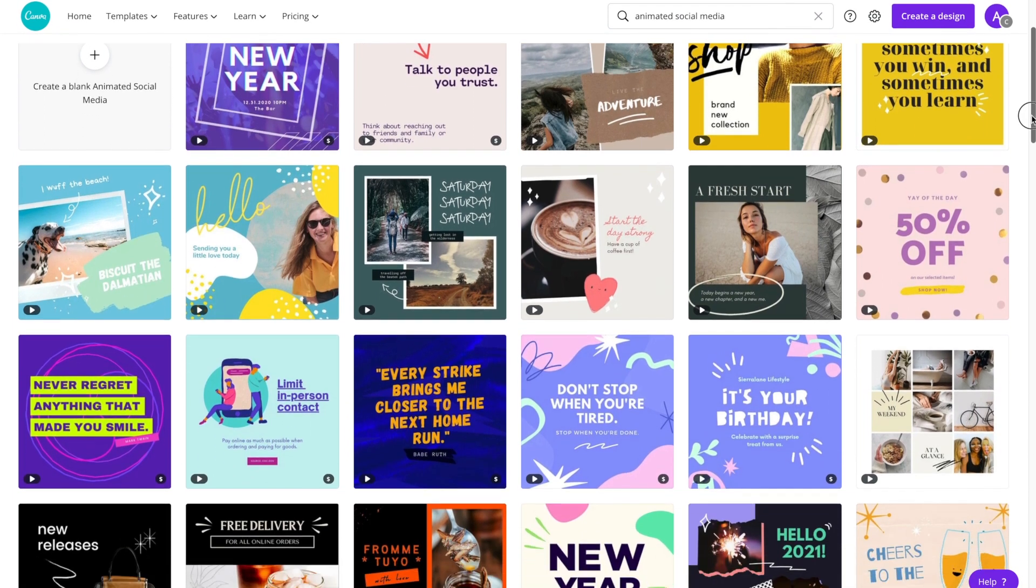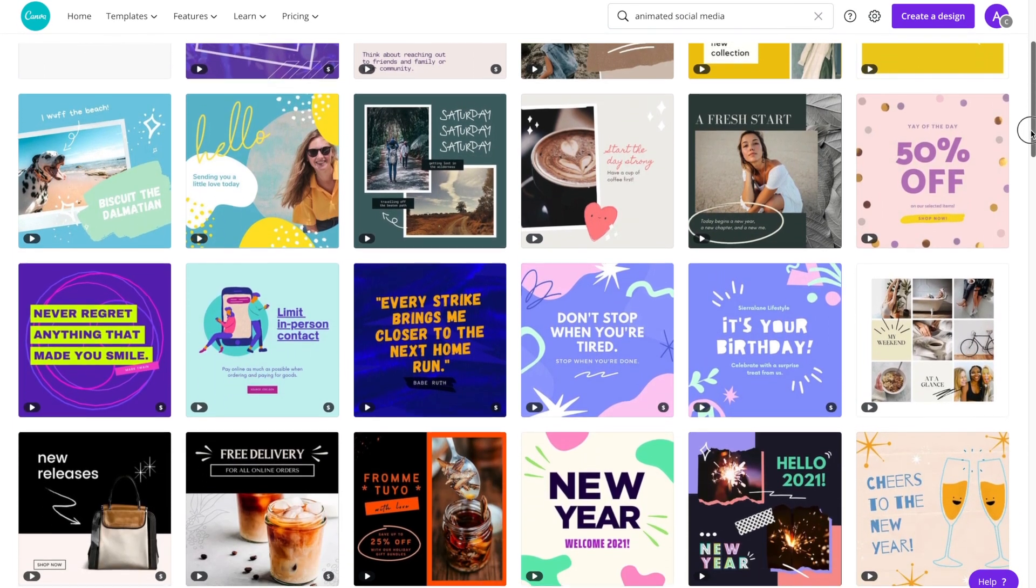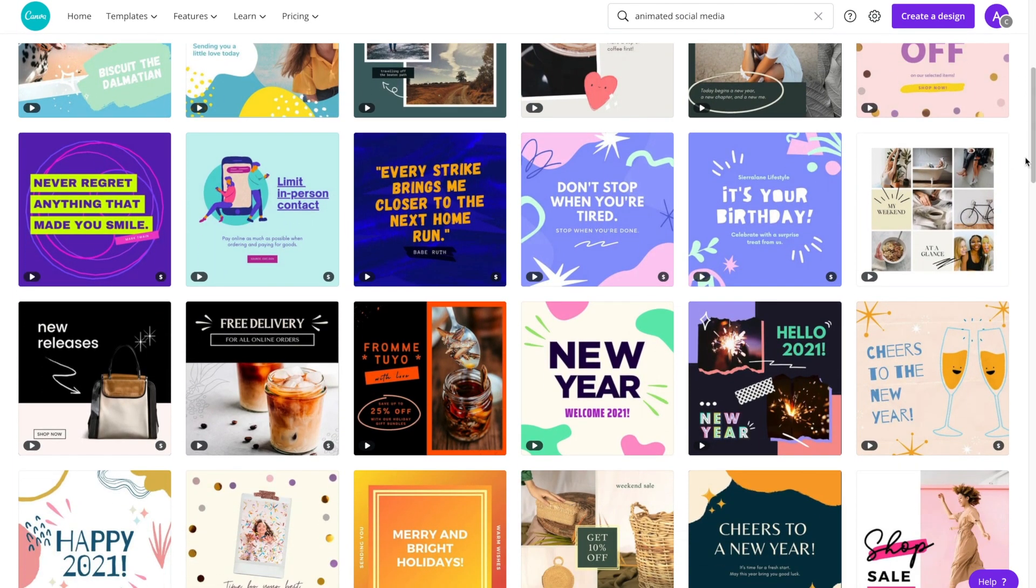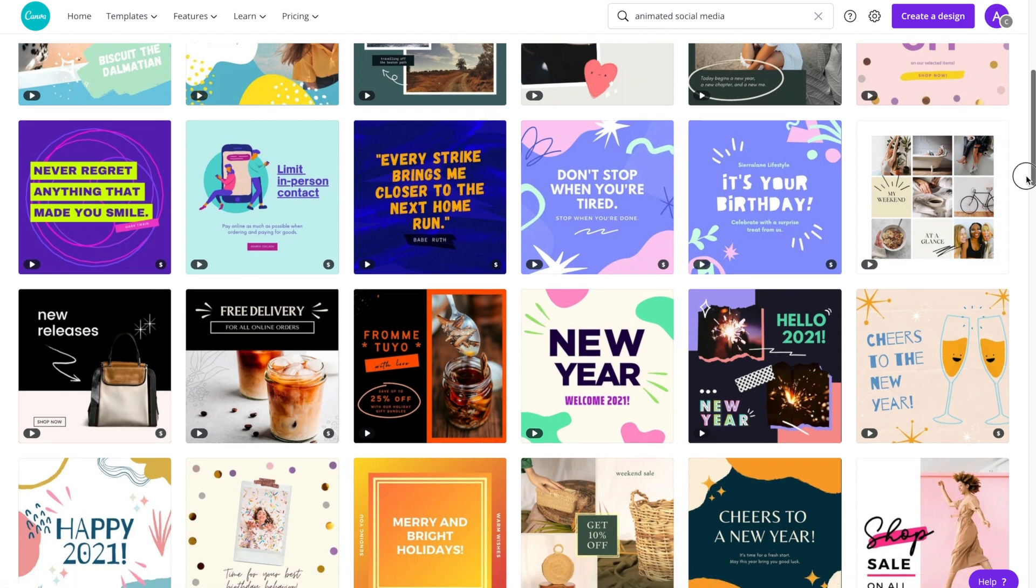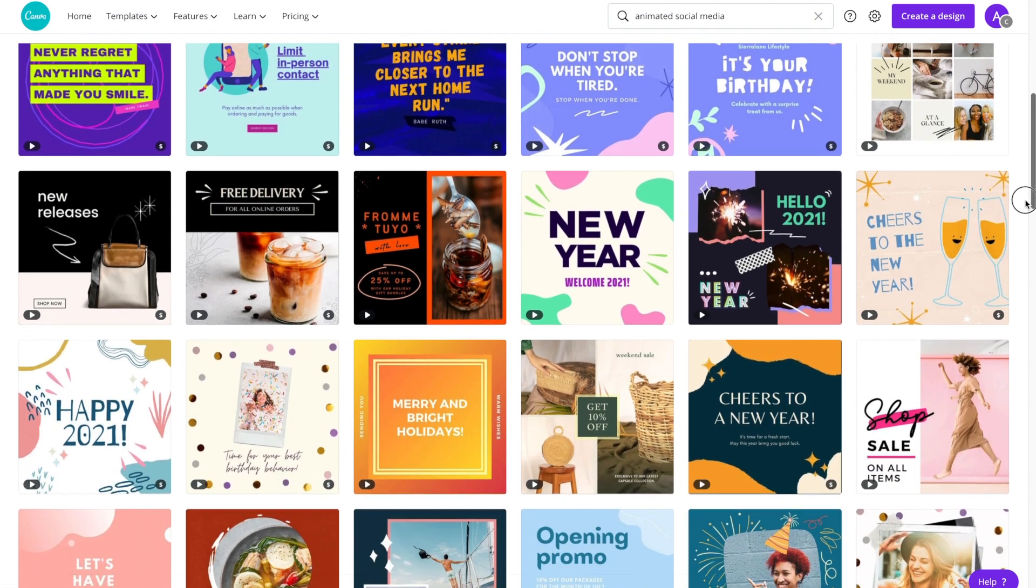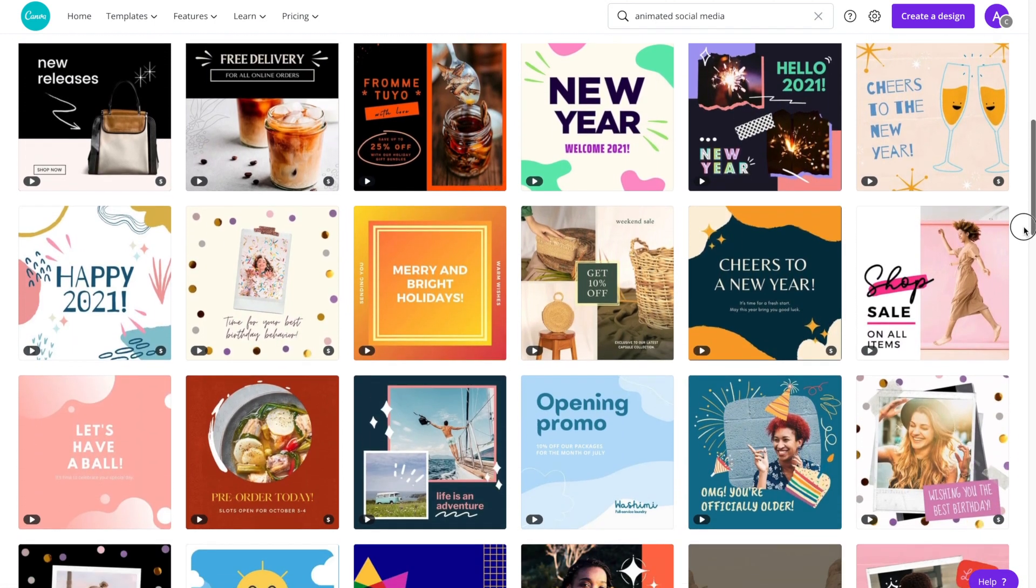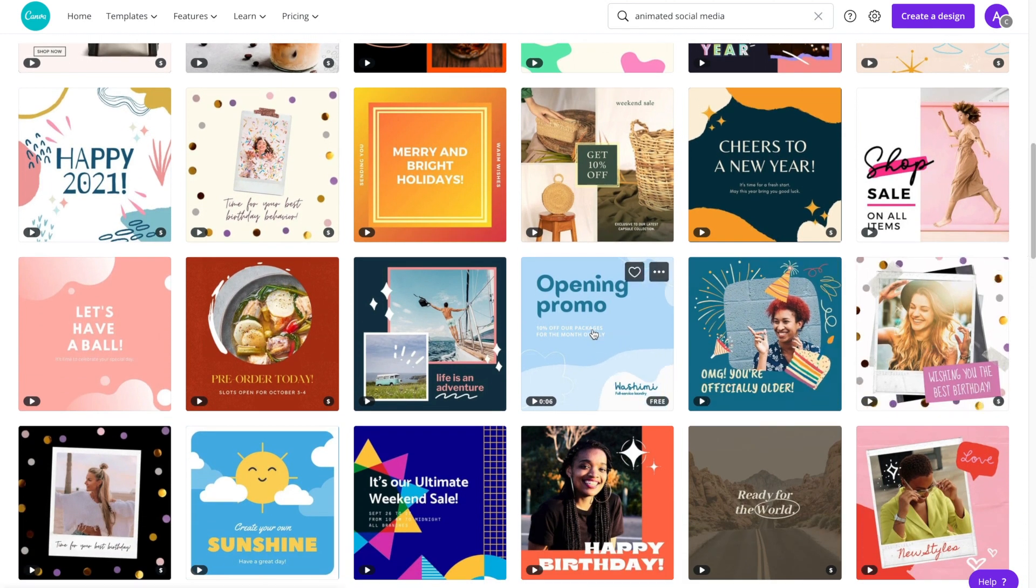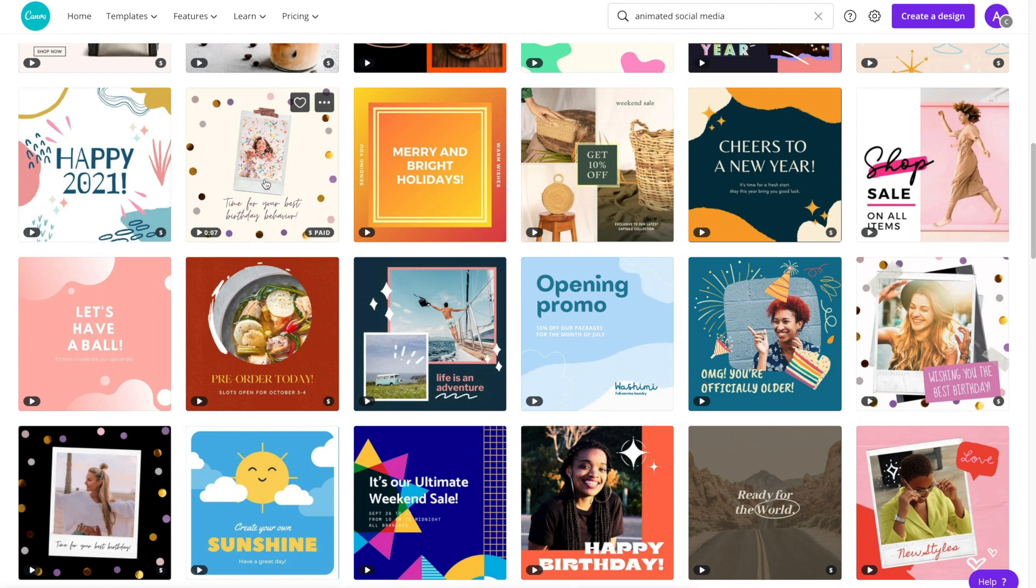I'm going to go ahead and scroll down. This one's quite nice, but I'll keep scrolling just to see what the other ones are like. Lots of birthday ones. This is kind of fun.